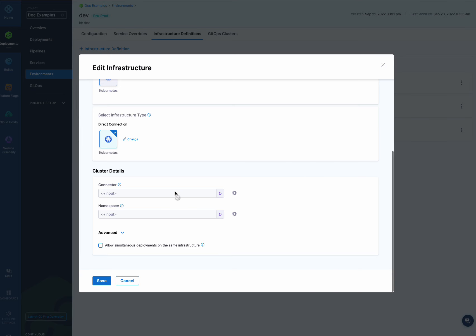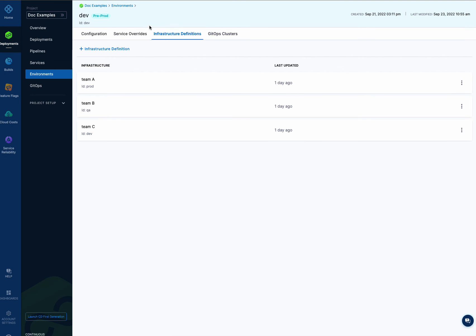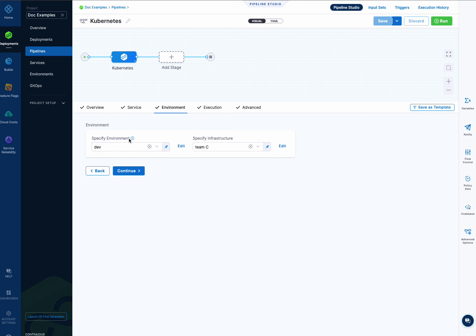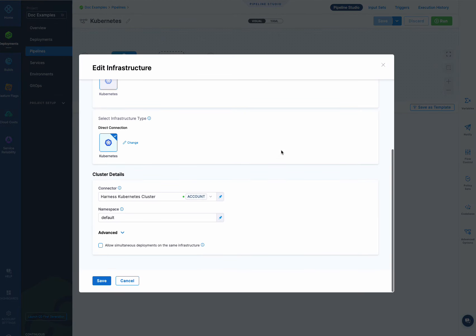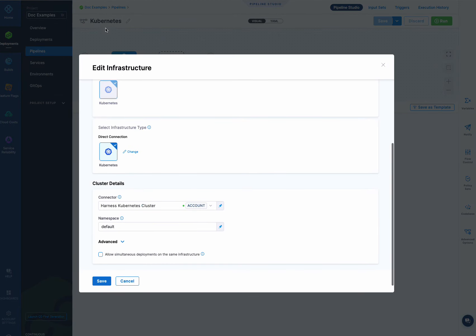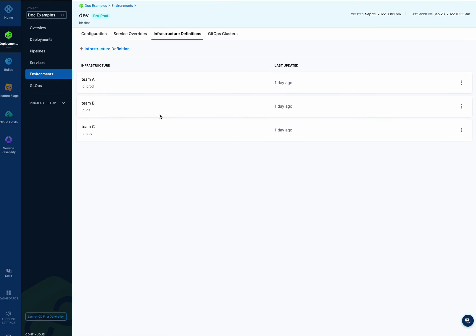When I select it in the pipeline, I select the environment and then pick which infrastructure I want to use for that stage. I can edit it as well, just like I can with the service definition, and if I edit it here, the change is made in the main environment infrastructure definition. So both service and service definition, and environment and infrastructure definition, are now fully composed, centralized entities.